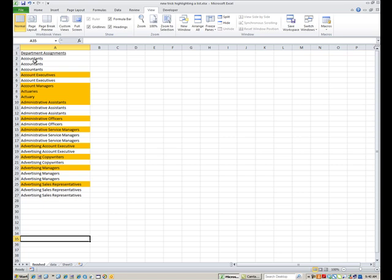The first selections are all accountants, that is nothing new there, but as soon as it changes to account executives then we can pick what highlighting color or format we want to choose to make that show up and catch our eye better.